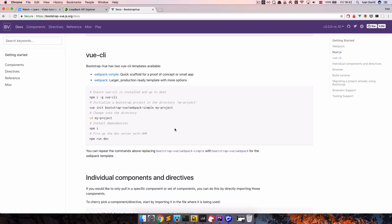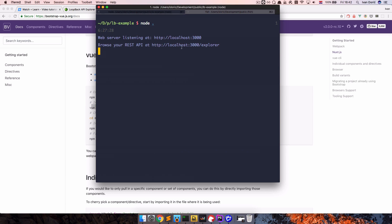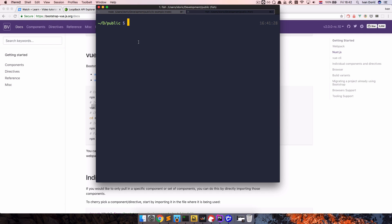First we are going to generate our application using Vue CLI. If you don't already have it installed, use the command npm install -g vue-cli to install it globally — use sudo if you get errors. Then we want to create our project with Vue CLI using the Bootstrap Vue starter pack, so that things don't look ugly. We'll create it with just Webpack (not Webpack simple) and name the project loopback-blog.